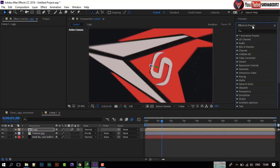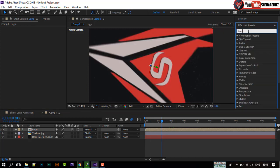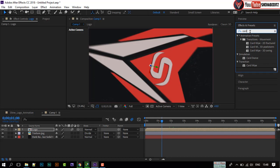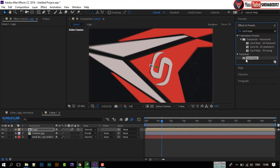Now, go to Effects and Presets. Search for Card Wipe. Apply it on this composition.